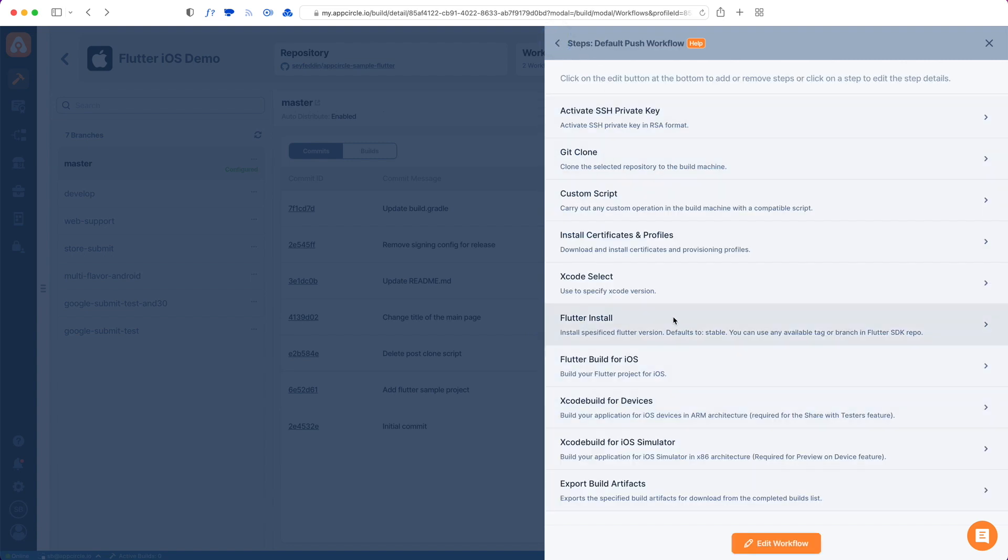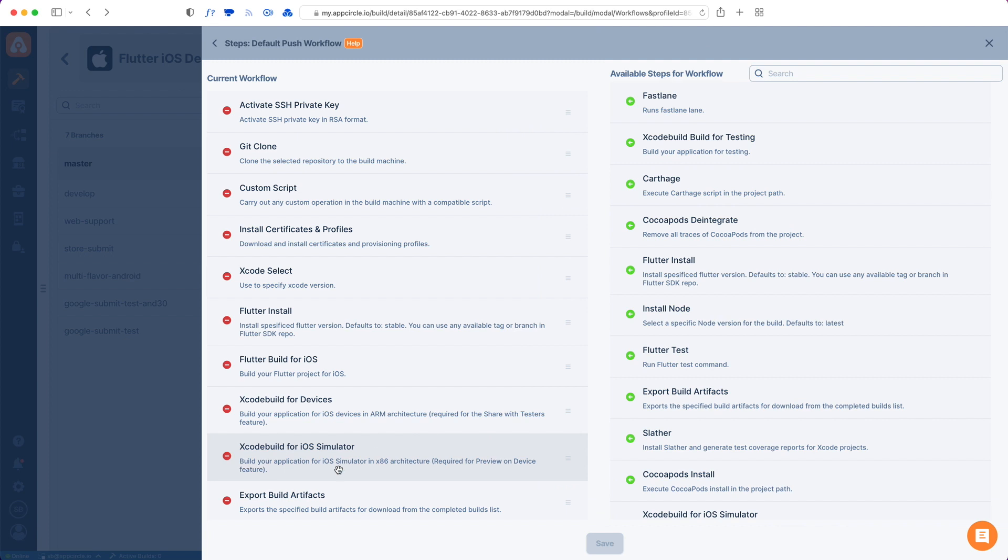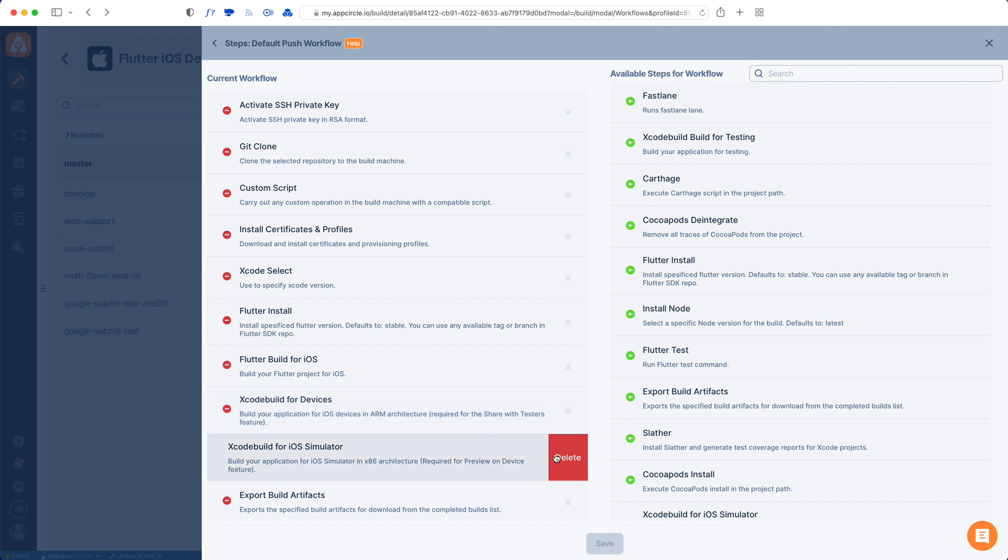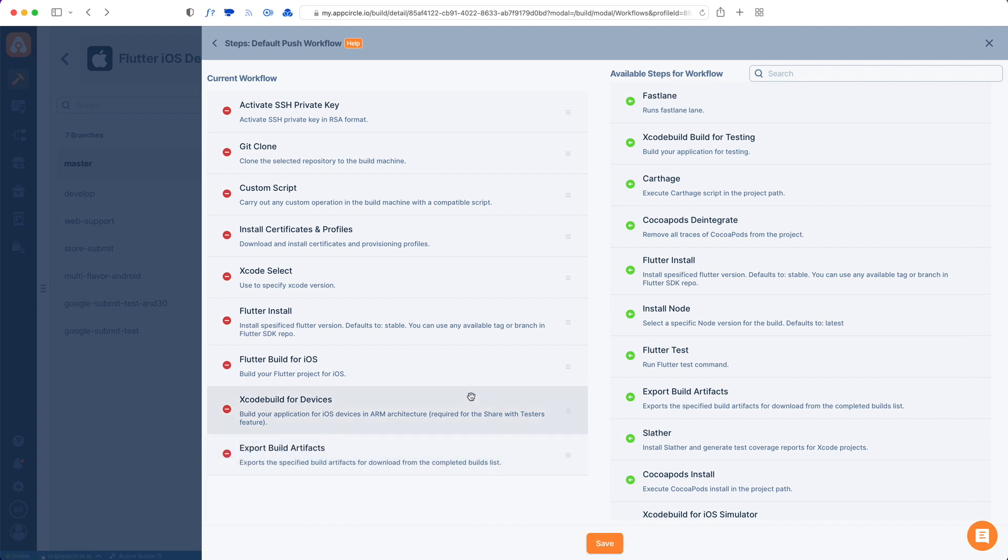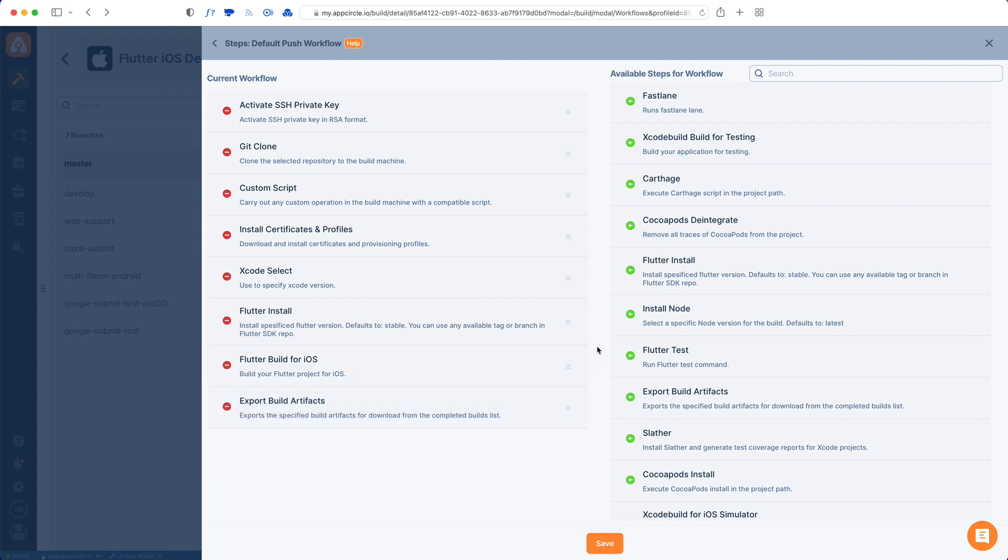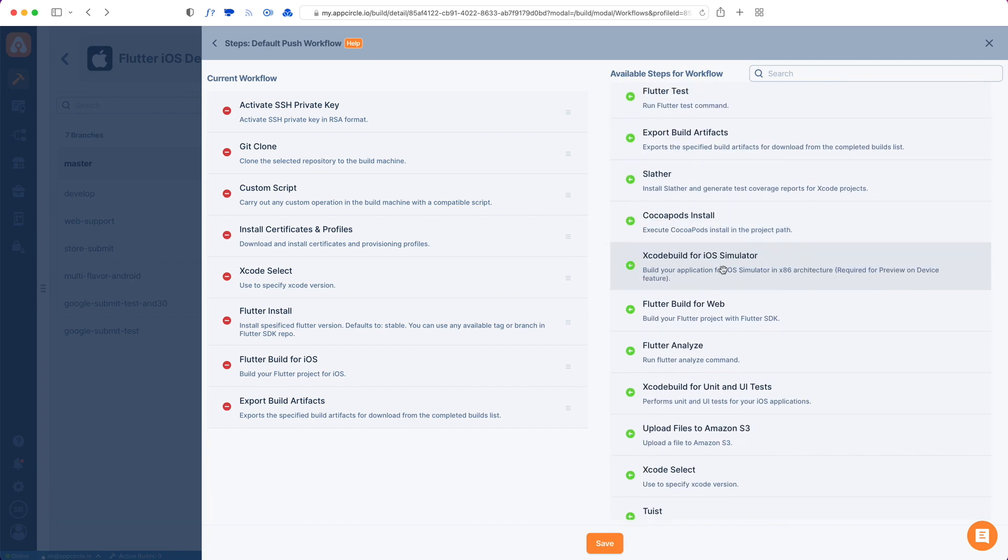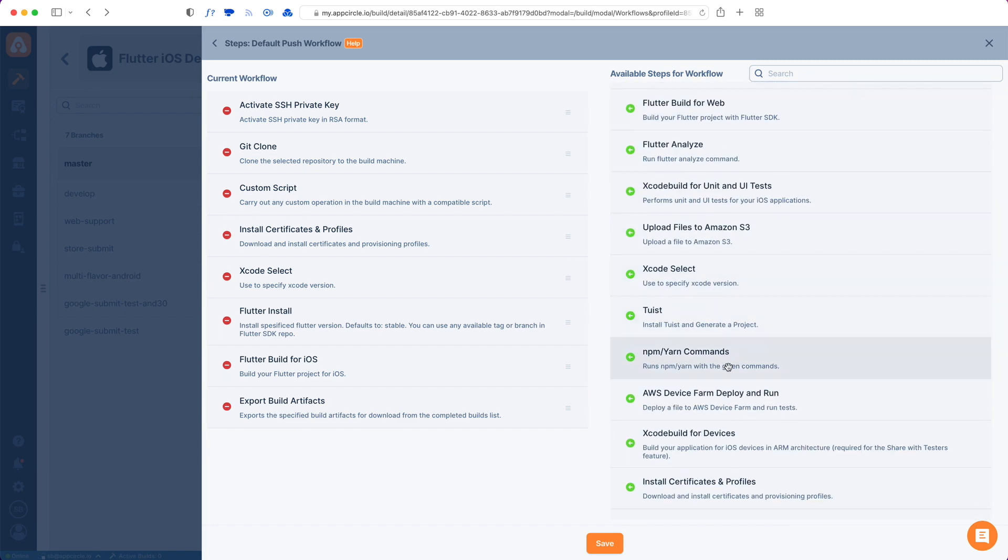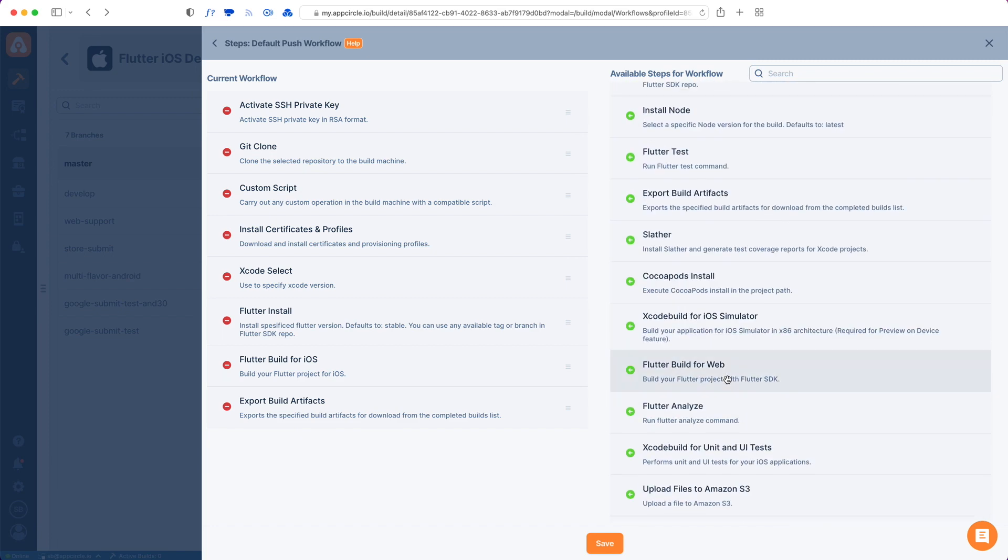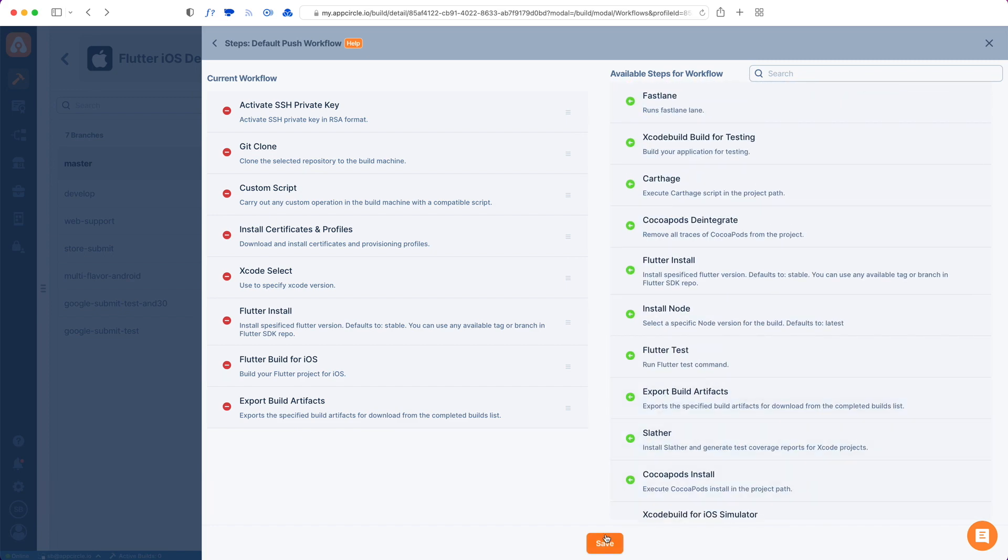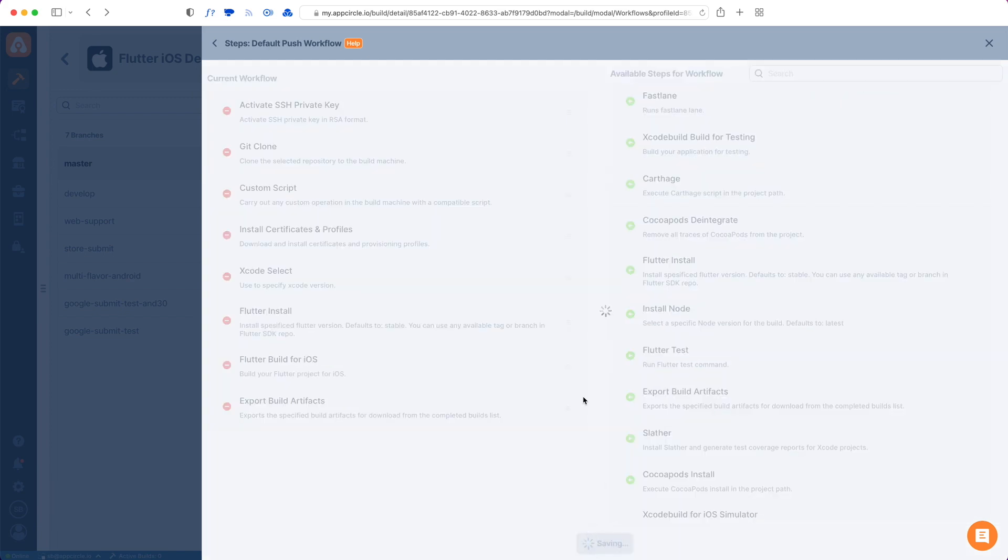The second thing you can do is remove this iOS simulator workflow. In order to modify, add, or remove steps, you have to tap that Edit Workflow button. From here you can remove the iOS simulator step. I don't need to build for the iOS simulator. Maybe I don't need to build Xcode build for devices. I just want to do a Flutter build and check the results. There are also many other steps you can use for your Flutter projects here. I will hit save and I do have my workflow setup.